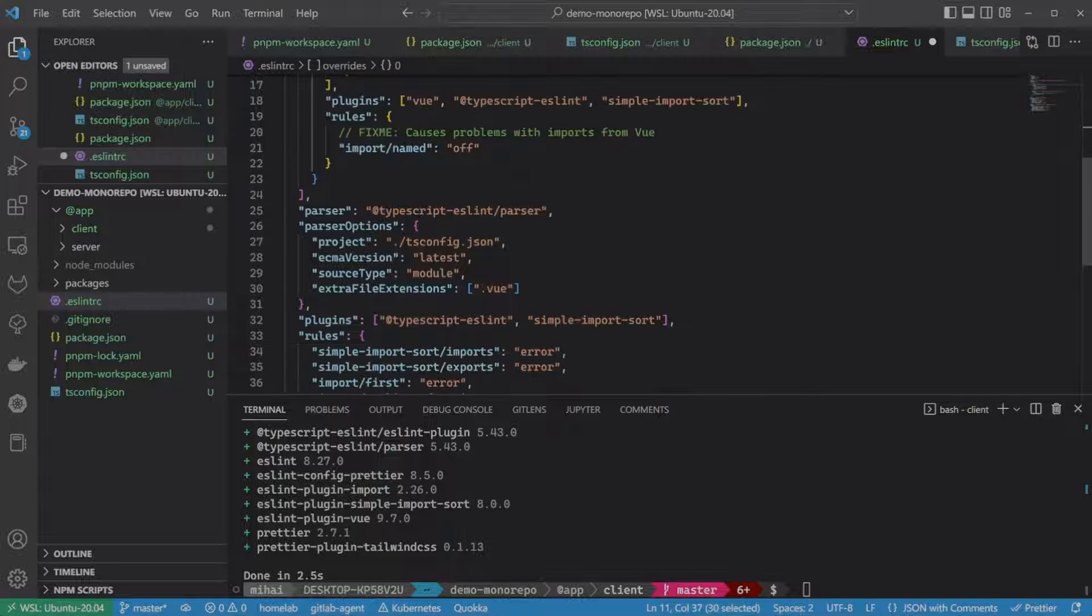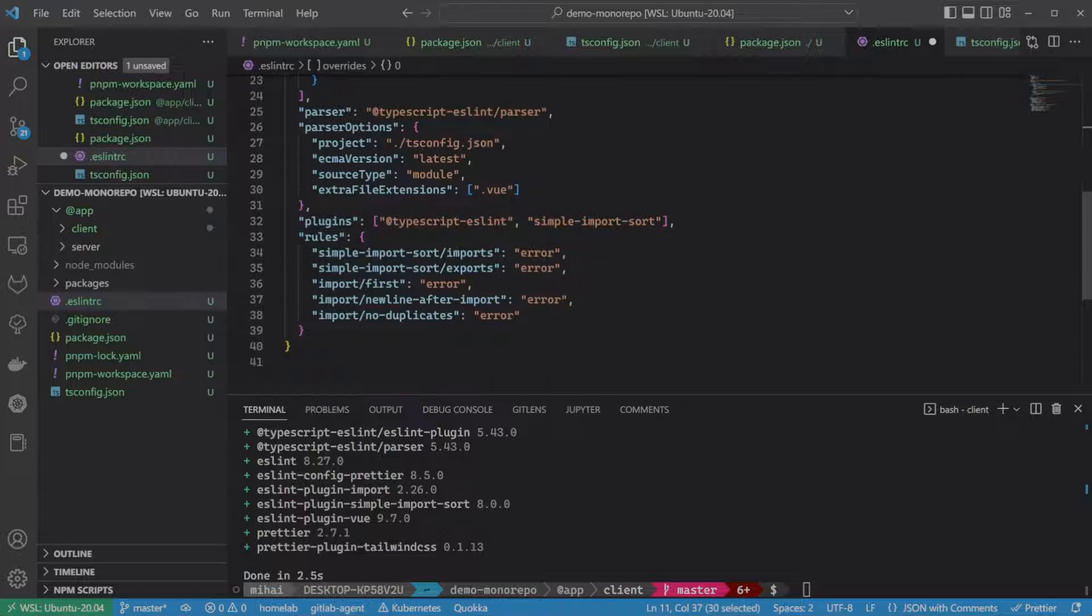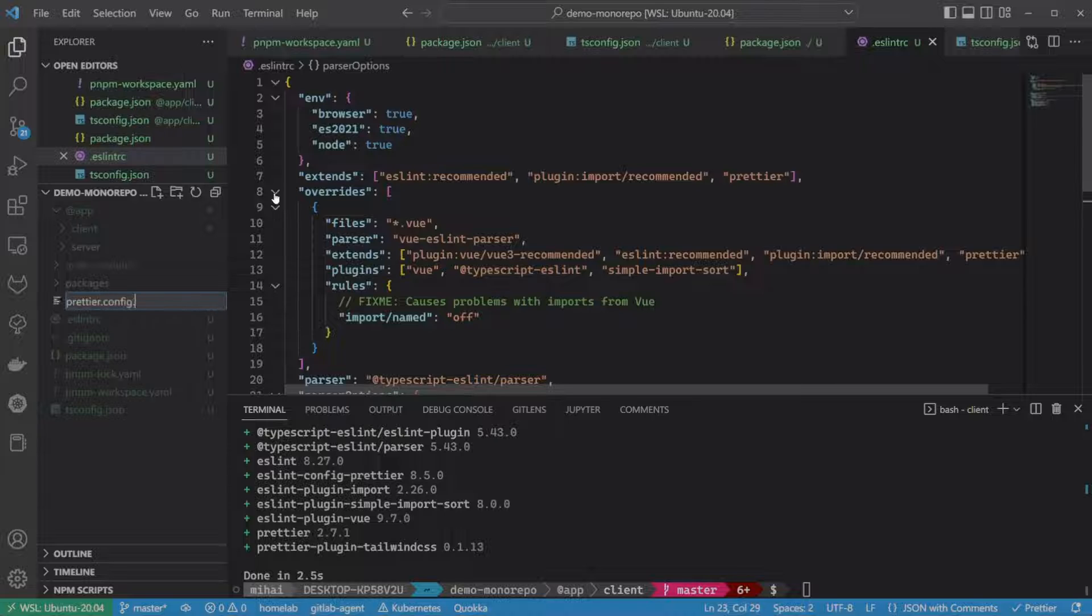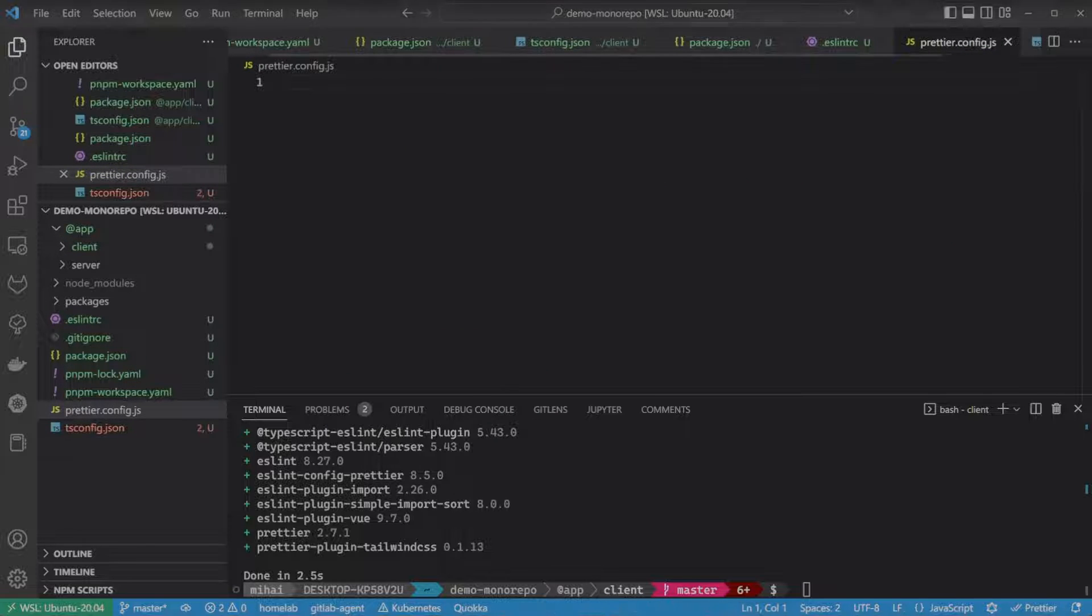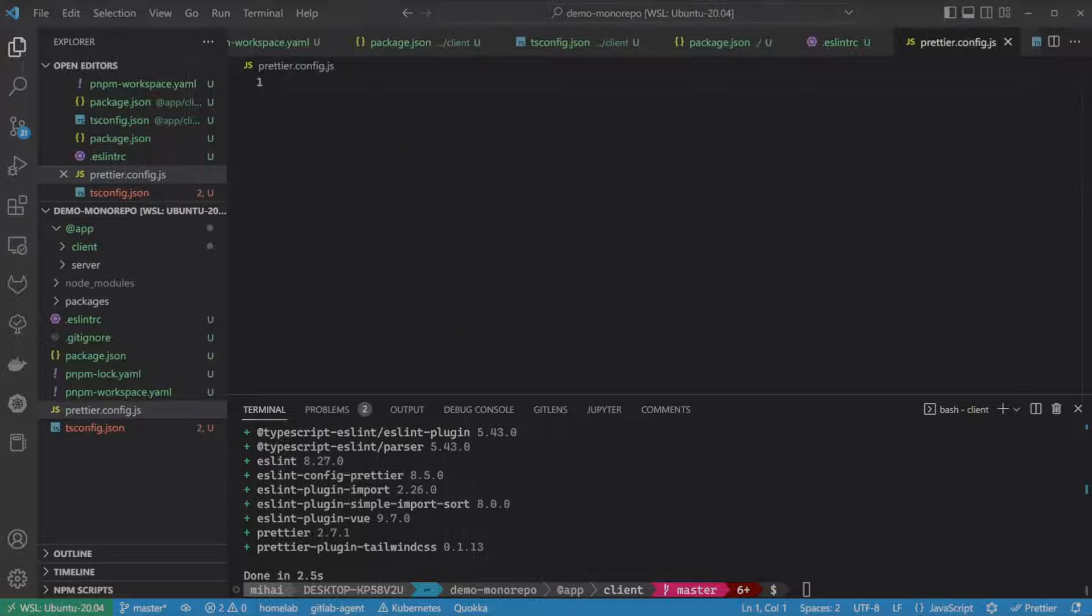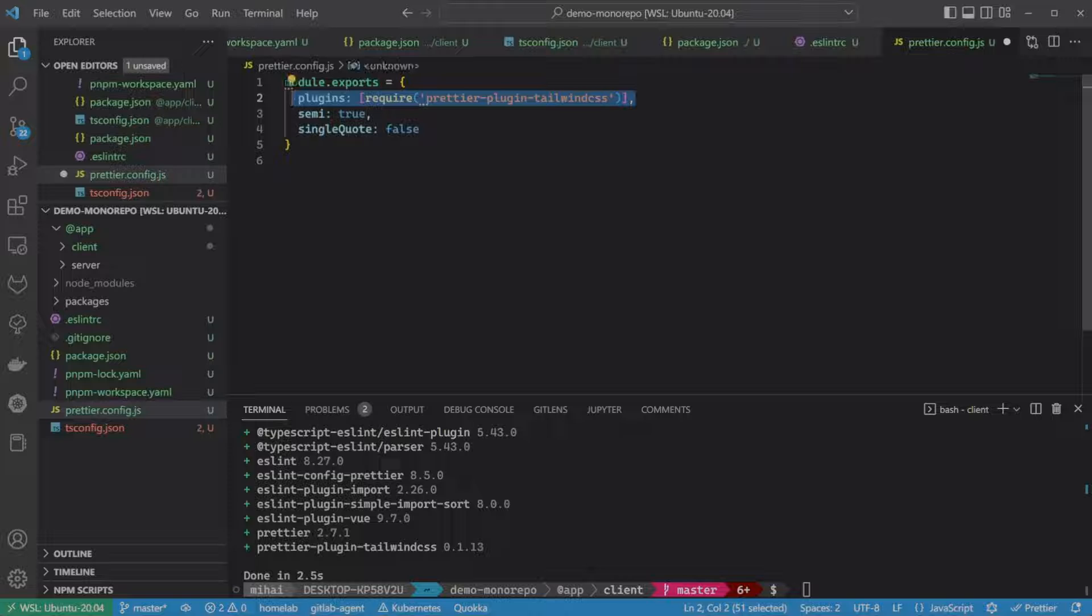Next, let's create a Prettier config, again in the root of our monorepo. Here, I just configured the Tailwind plugin and applied a few rules just for testing.